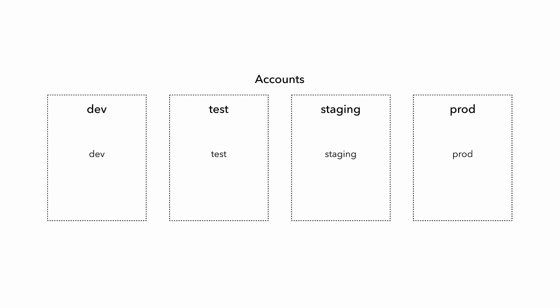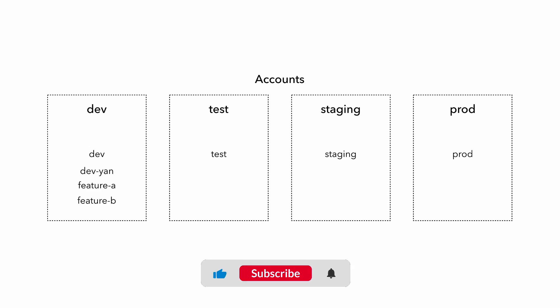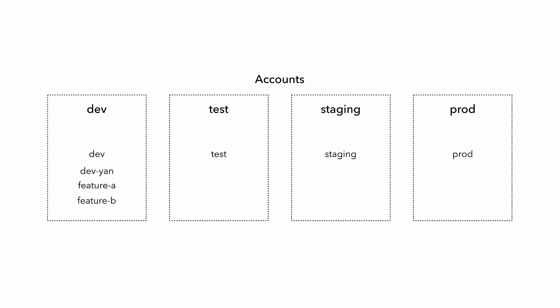And within each account, you have the corresponding environment, or at least the main environment, where dev is shared within the team, and test is where you integrate with other teams. Staging should resemble production and is where you run load tests or test production release candidates, etc. And typically, developers will be working in the dev account, so all of your temporary environments will be created there.